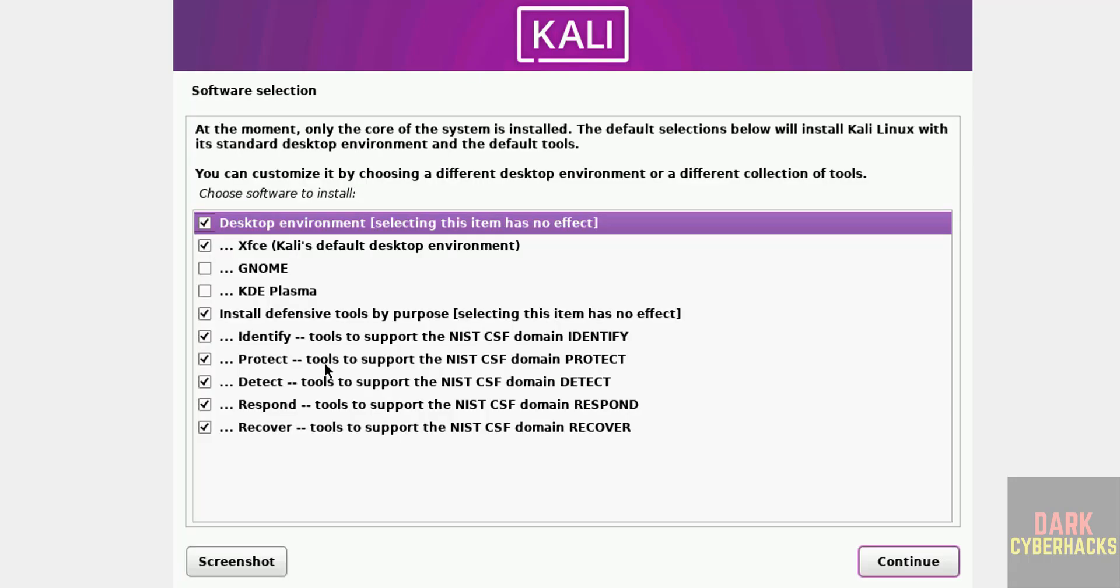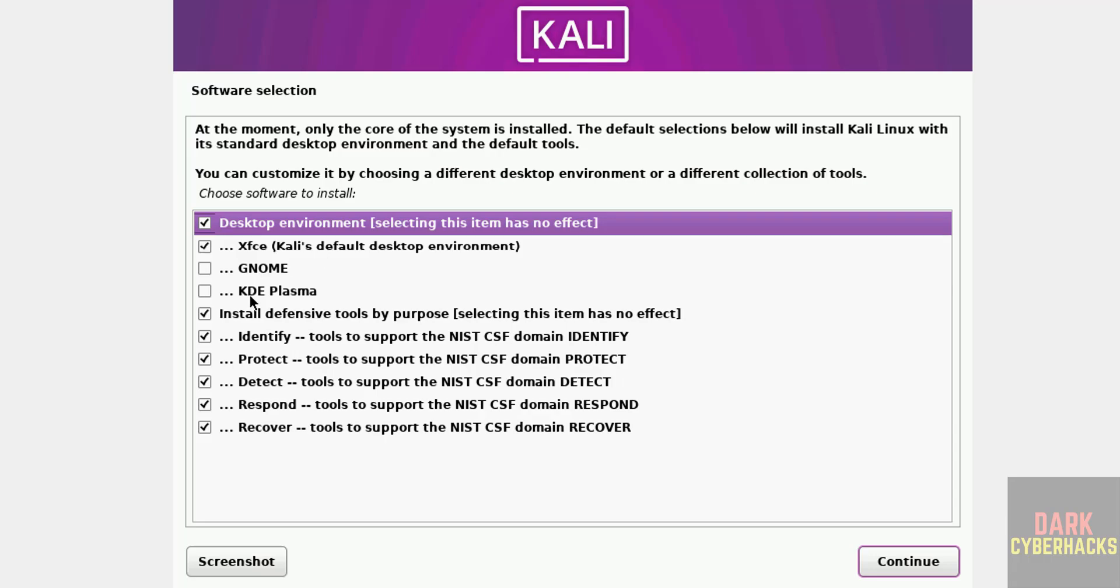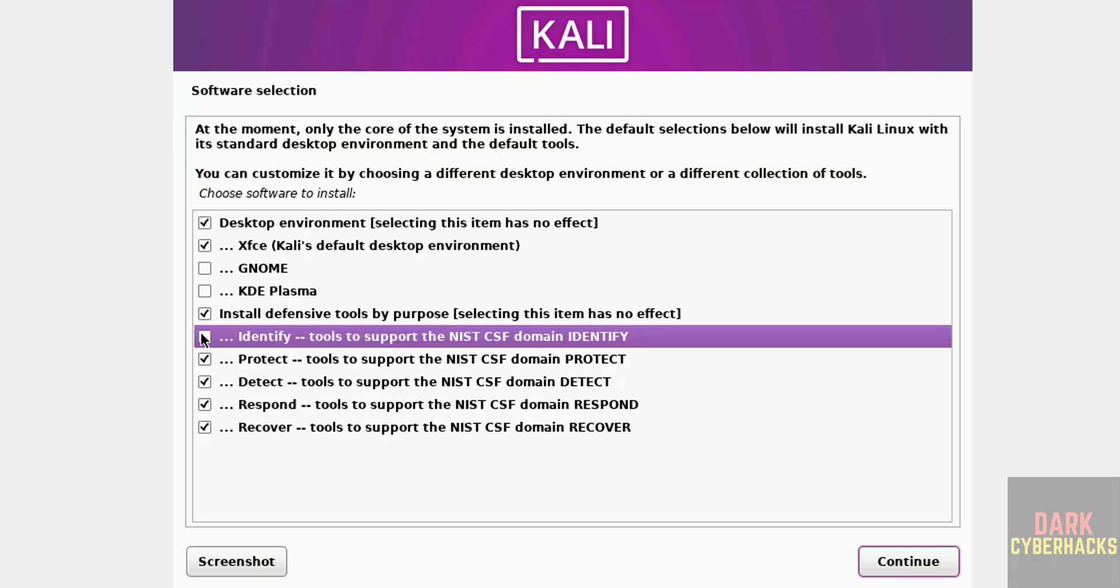Now we have to select the desktop environment. See by default it has selected XFCE, it is the Kali Linux default environment. If you want GNOME, select GNOME or KDE plasma, it is up to you. And see here, by default it has selected these options. If you want to unselect any one of them, we have to unselect. I am going with the defaults, so click on continue.